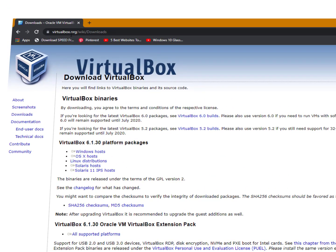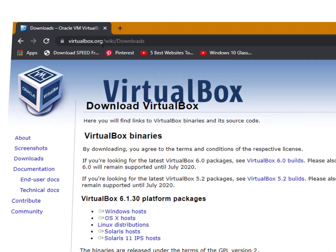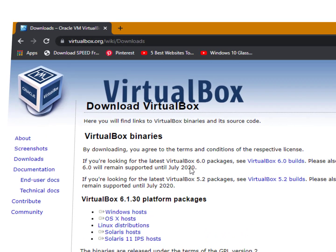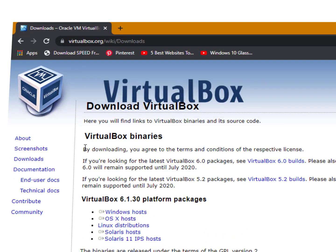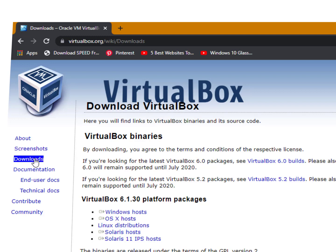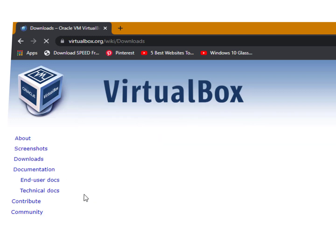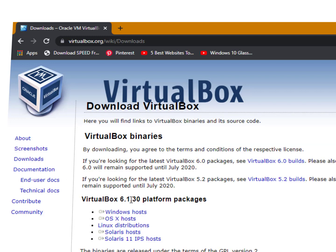First of all, you need to open a website called virtualbox.org where you can easily download VirtualBox. You can read here all the description about VirtualBox and how you can download it. Just click here on the downloads and now in this section you can see VirtualBox.